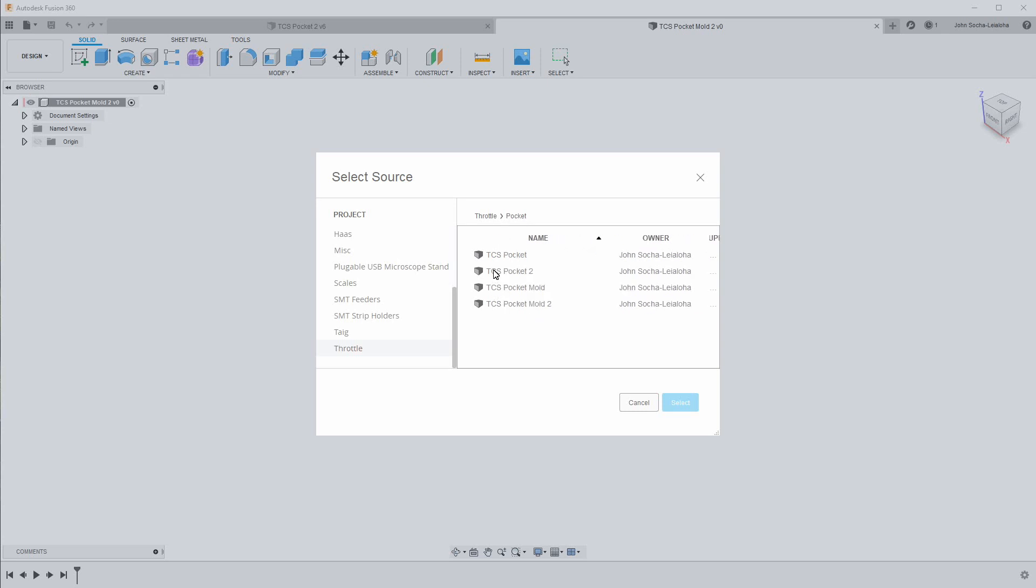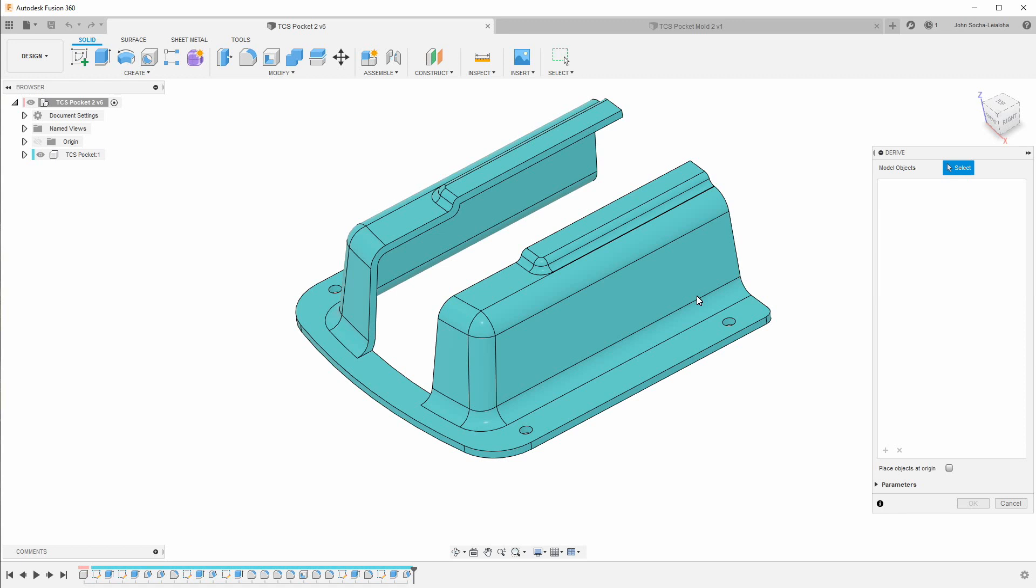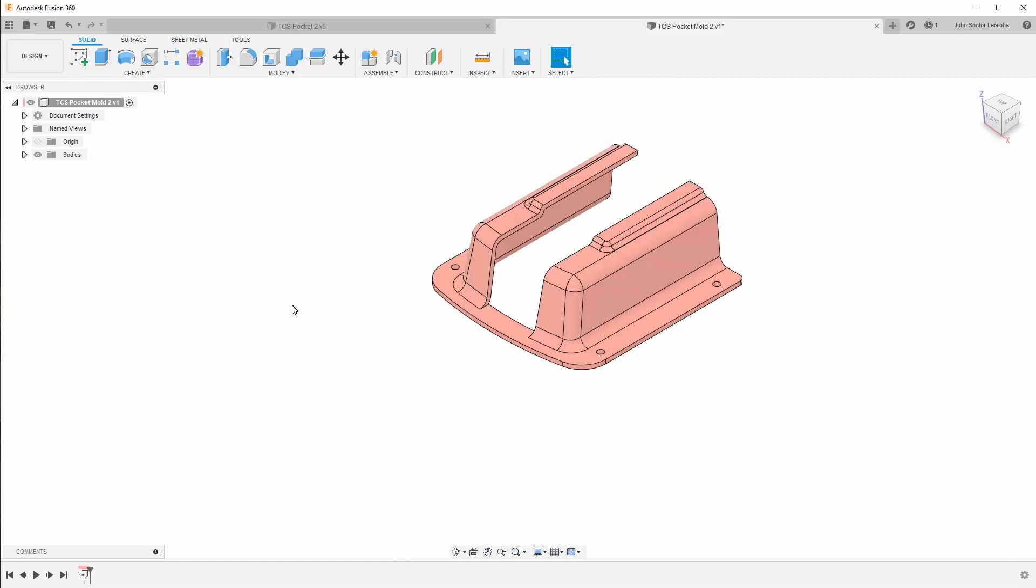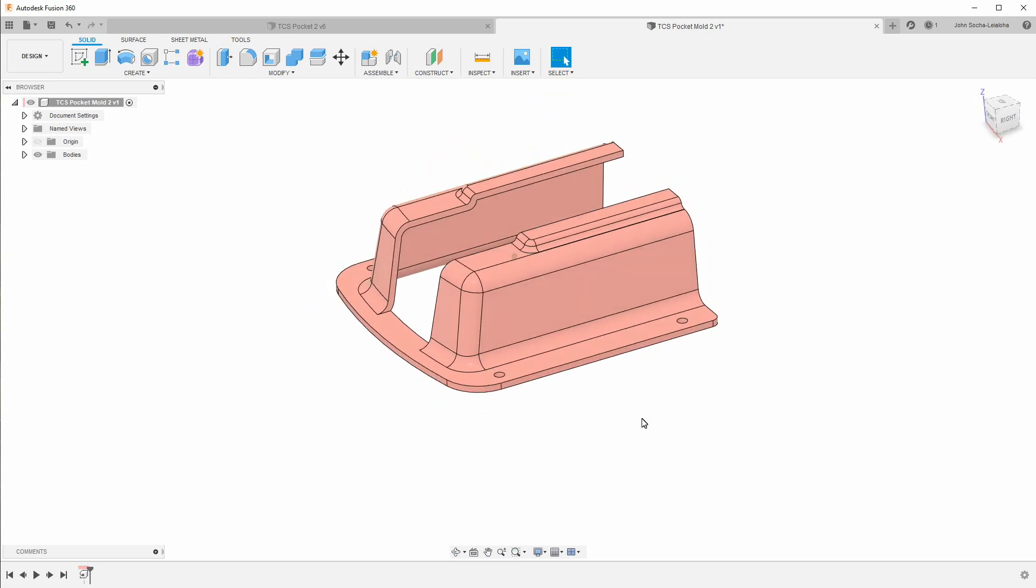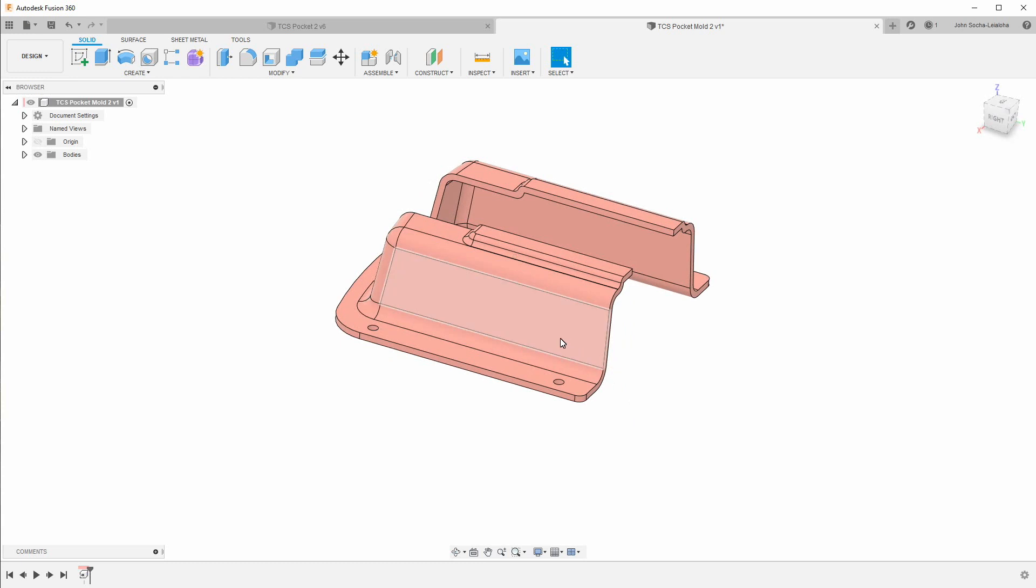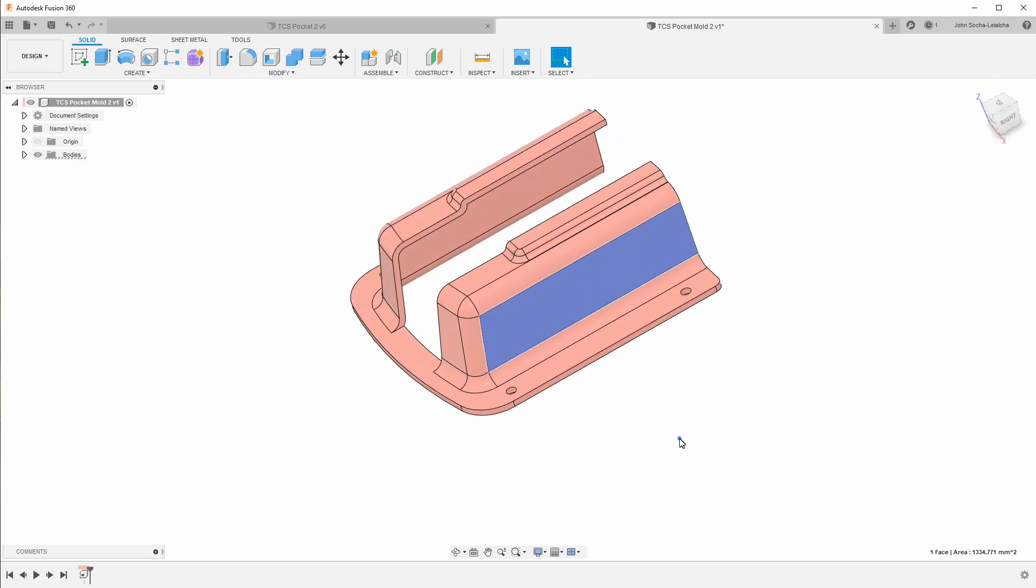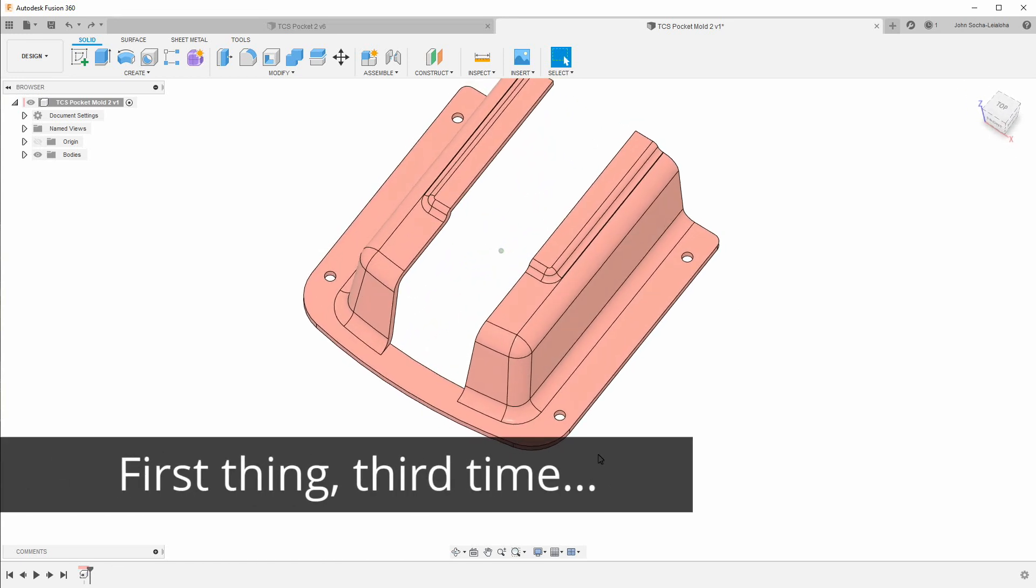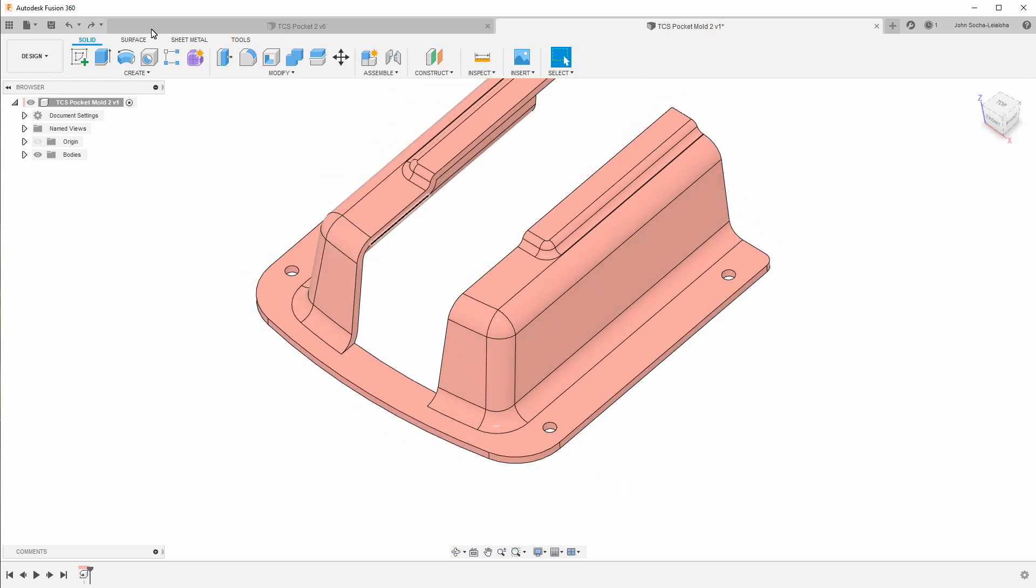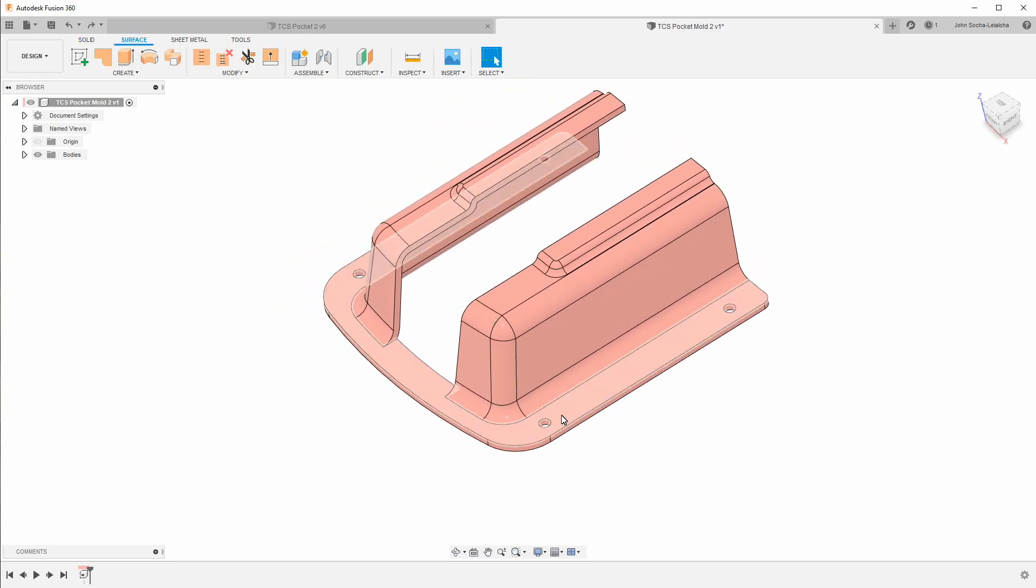And then I will take this right here. Select this. And now I have the same model inside my mold project, but it's not the original model. And so that way I won't modify or change the original model by having the injection mold in it directly.